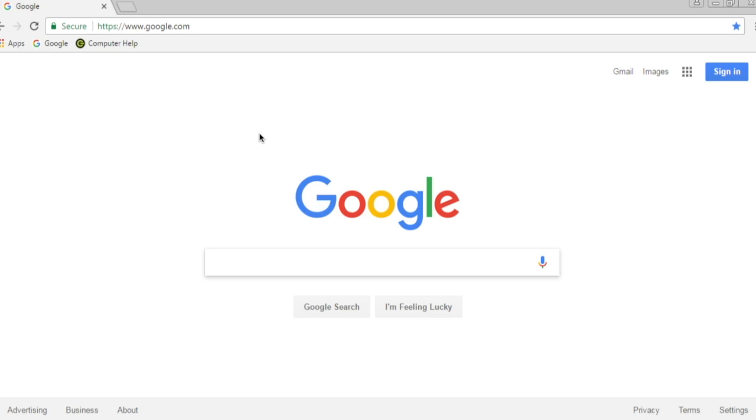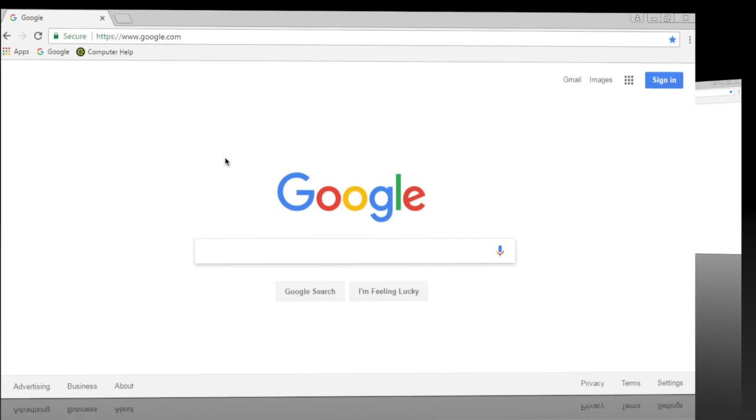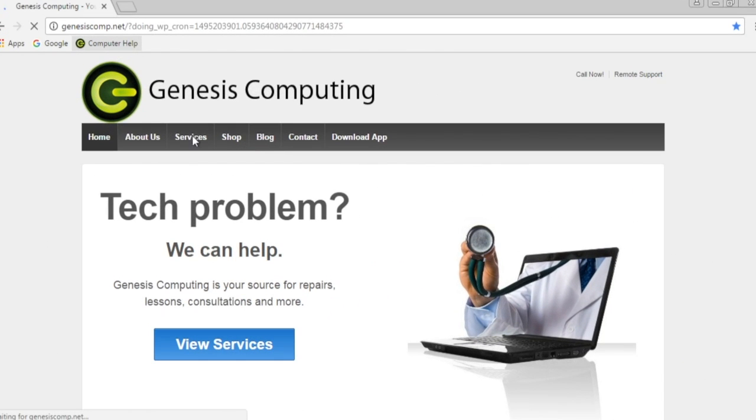Downloading in Google Chrome is simple. First, let's find something to download. We'll download this picture for example.